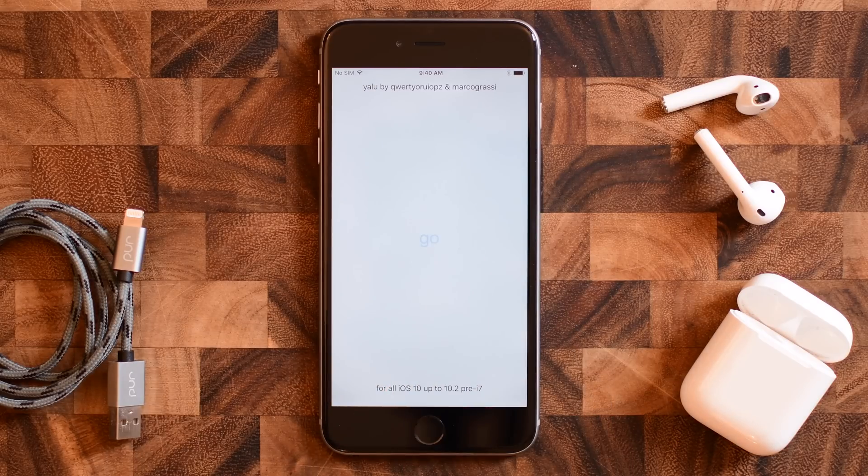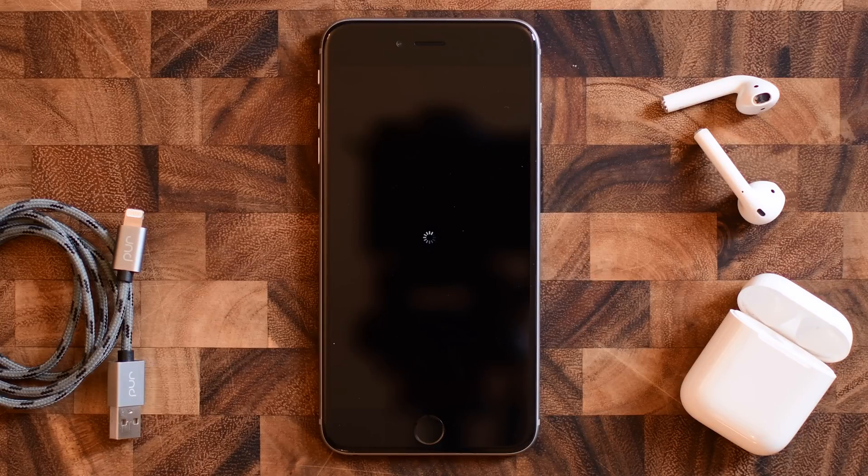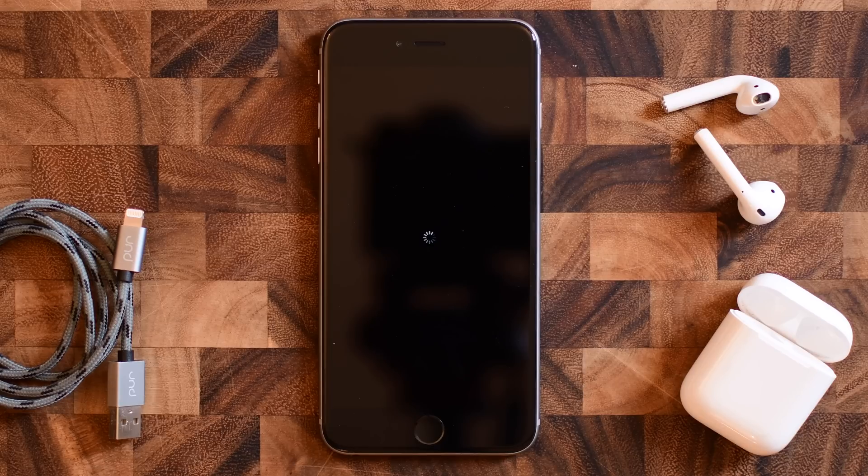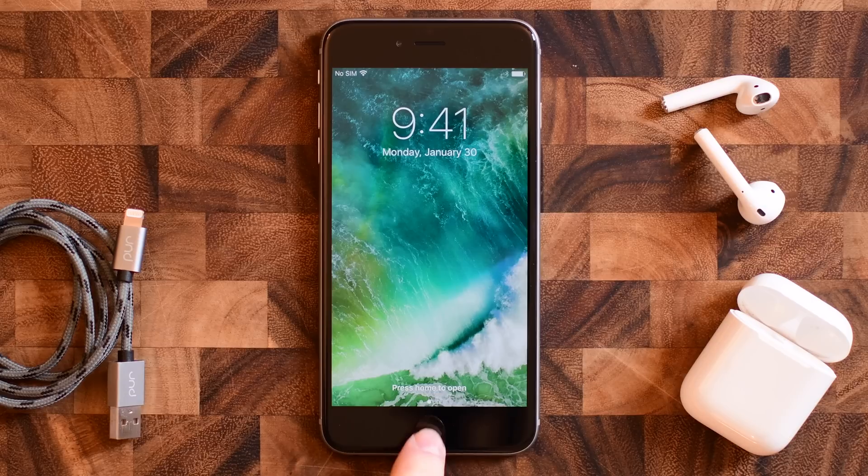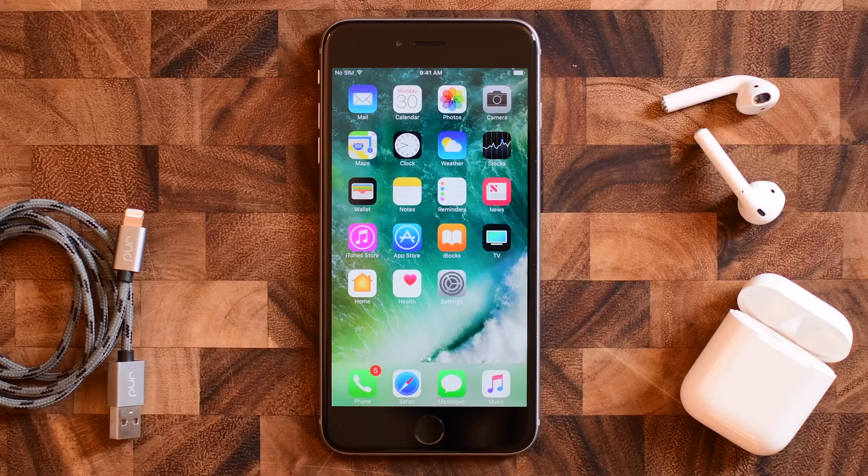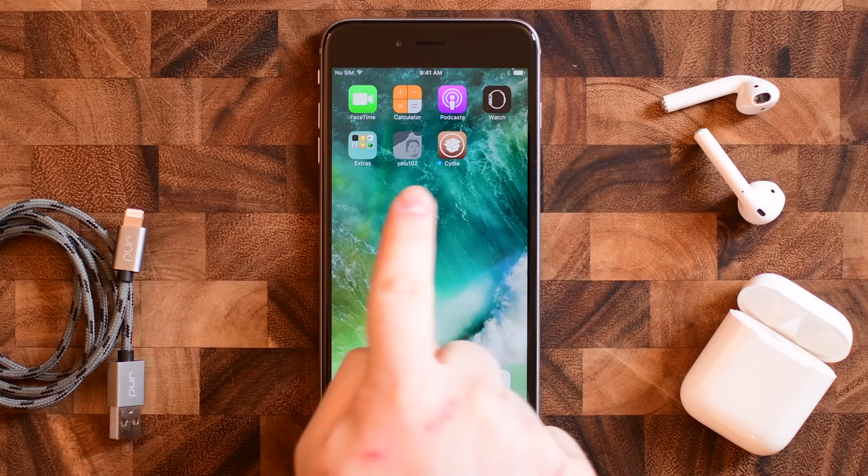So once you've gone ahead and done that, you can tap on 'go'. I kind of sped this along for the video, but it'll hover there for a second, the screen will go black, it spun around a little bit for me. Eventually the screen came back on and alongside my jailbreak icon, I now have the old Cydia app store.